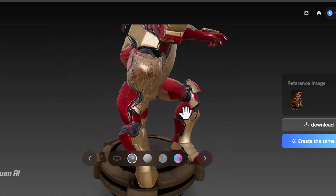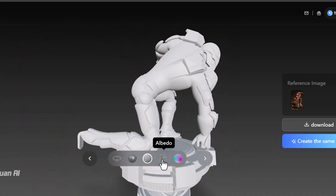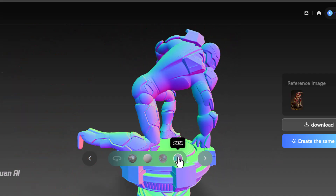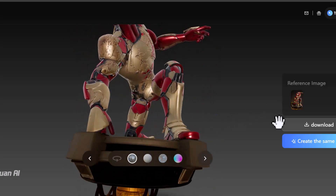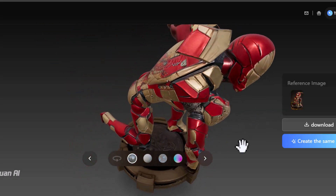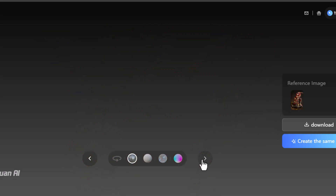In this video, we will break down how it works, why it's catching everyone's attention, and what it means for artists, designers, and animators.